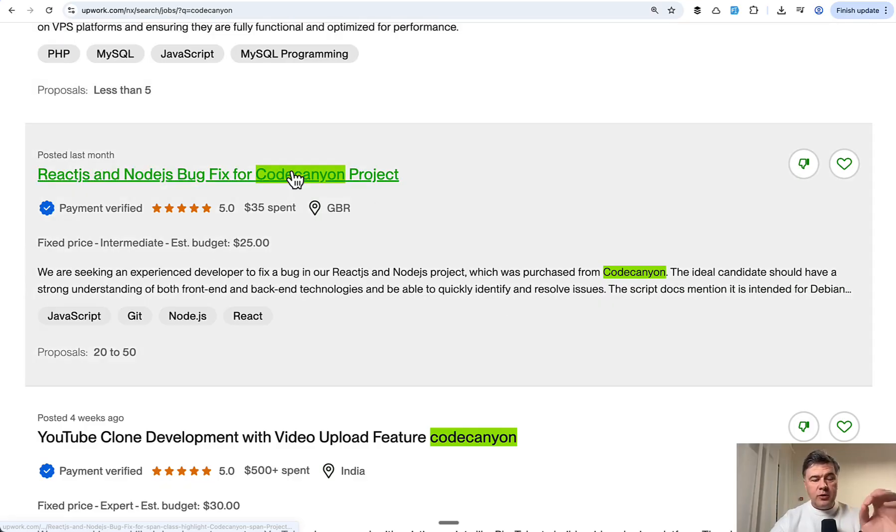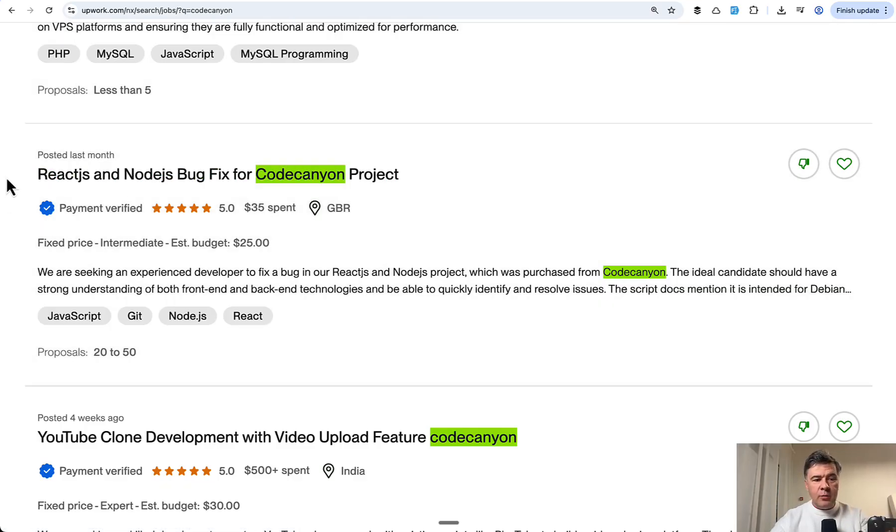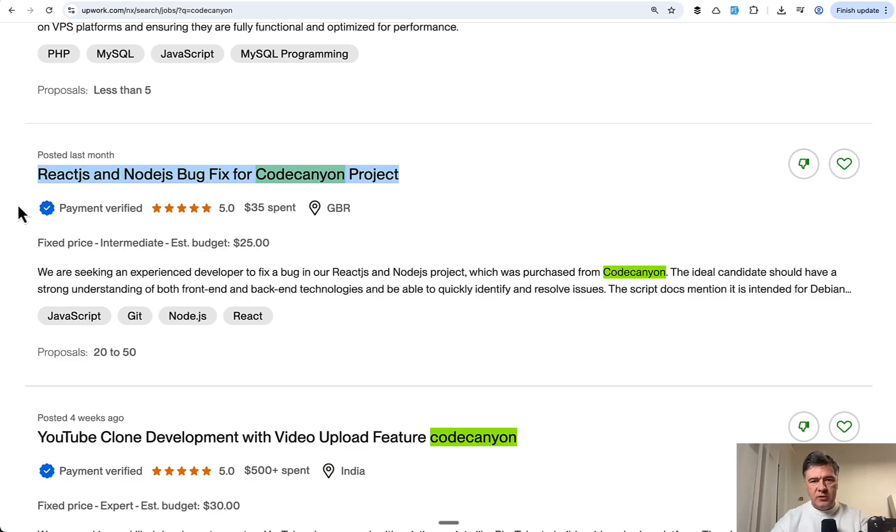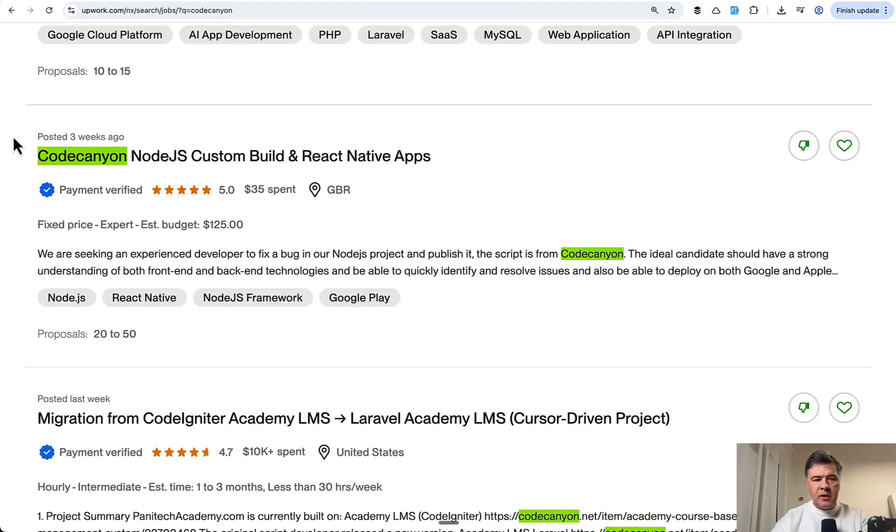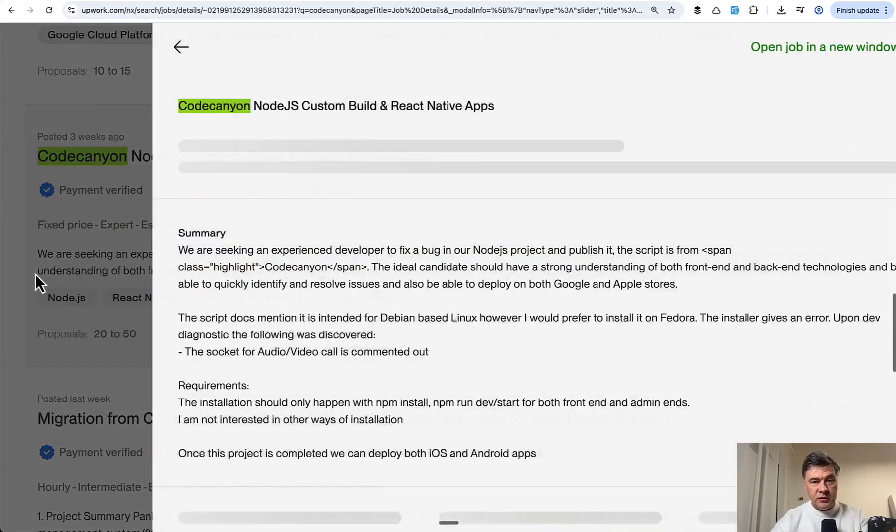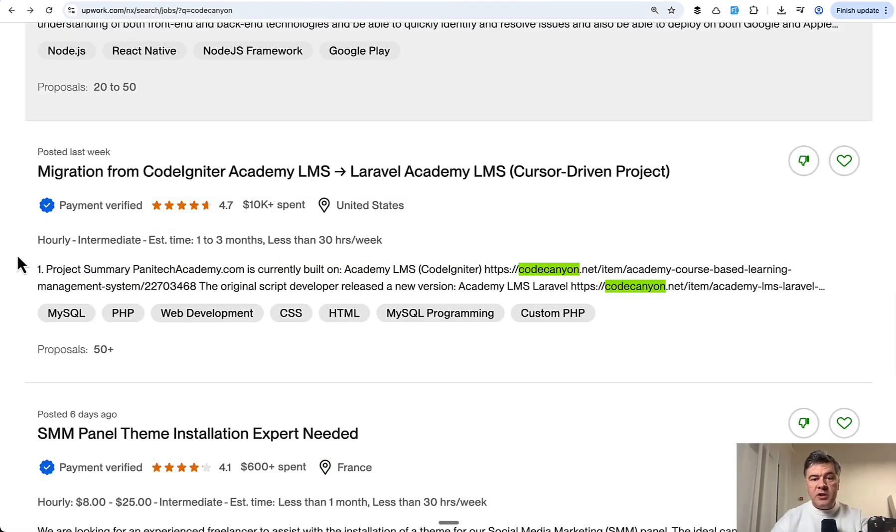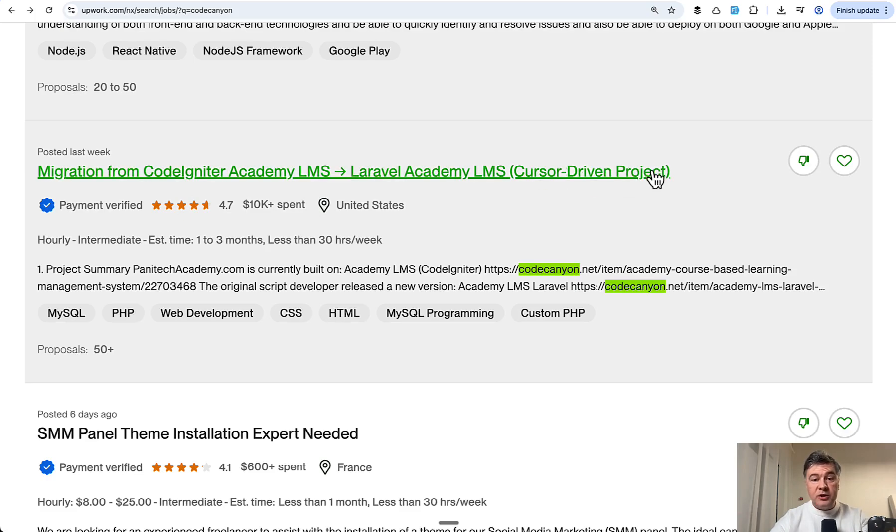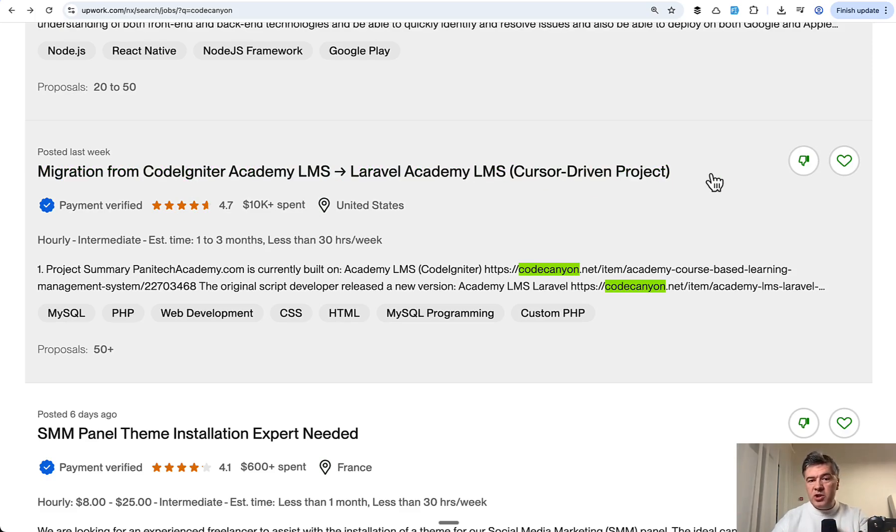So I actually searched for CodeCanyon on Upwork and isn't it similar: bug fix for CodeCanyon project, or CodeCanyon node.js custom build developer to fix a bug in the project. Or actually it may be both scripts from CodeCanyon and cursor driven project. So yeah, the jobs with finishing last 10% isn't new.